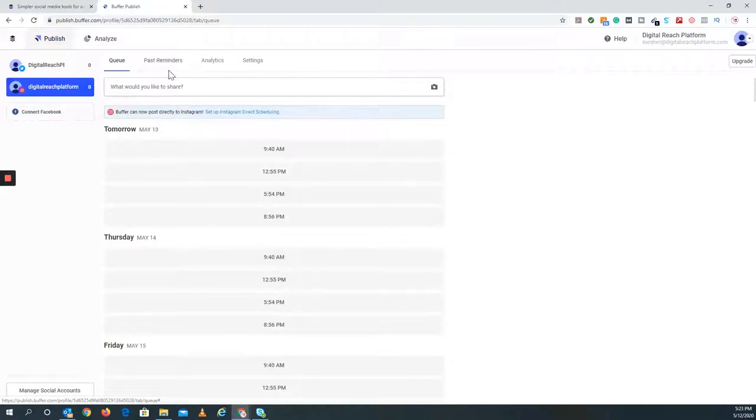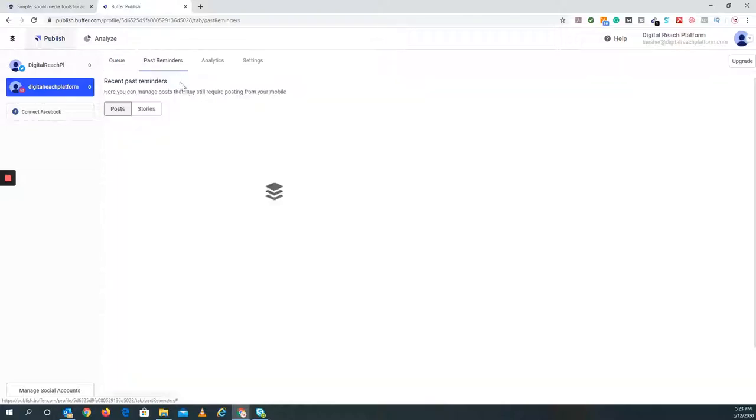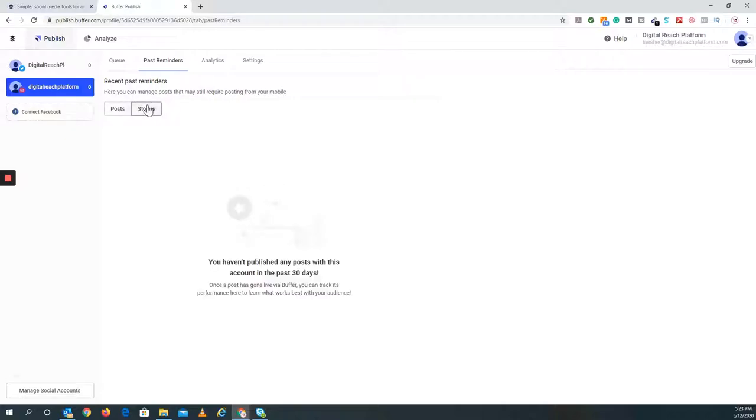I personally do like Hootsuite more. I like the layout a little bit better than this. They have post reminders, so they actually remind you through your mobile phone when to post. This, I believe, would be with the paid version.